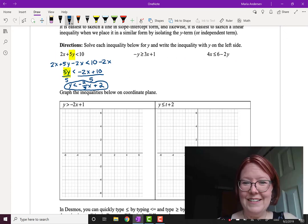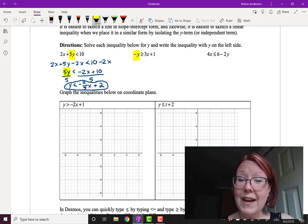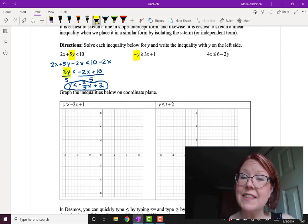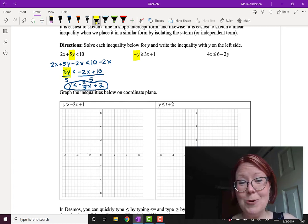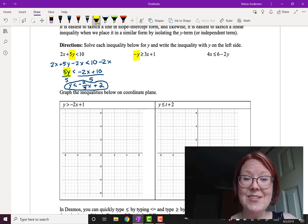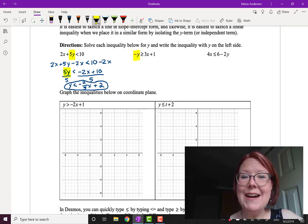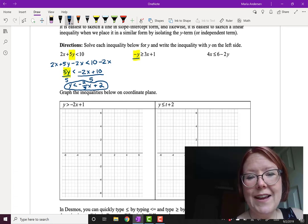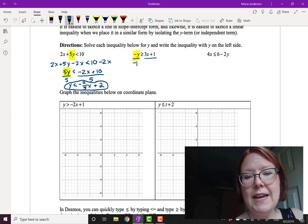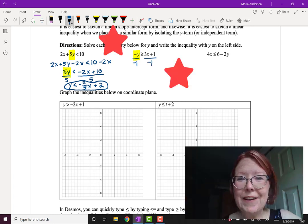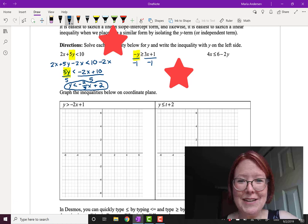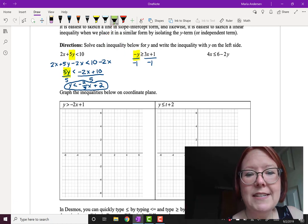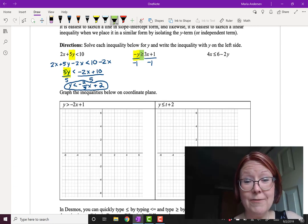Hopefully you've given that a try. Let's start with negative y is greater than or equal to 3x plus 1. The y term is isolated on the left-hand side, but it has a negative in front of it. To remove the negative, we divide both sides by negative 1. So that's negative y over negative 1, and 3x plus 1 divided by negative 1. When you divide by negative 1, the bells and whistles should go off reminding you that the greater than or equal to sign is going to have to reverse.